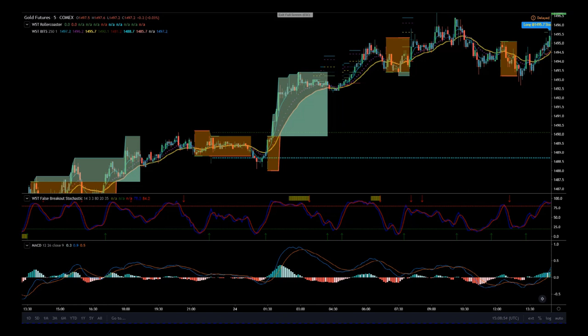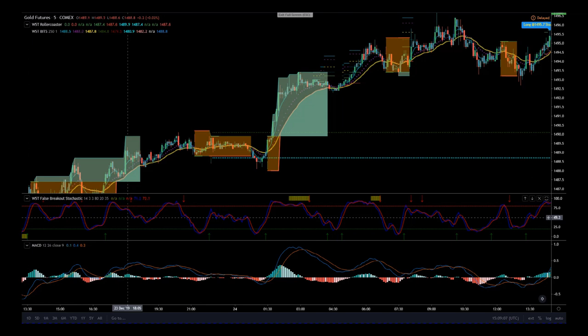We wanted to get rid of all the noise on your chart with this very complicated-looking strategy. So what we want to do is get rid of all the noise, make it simple, and do all the calculations in the background.